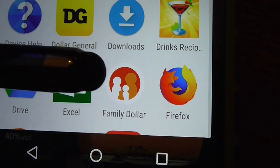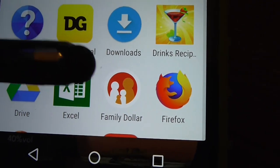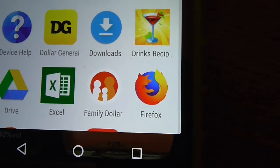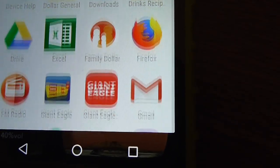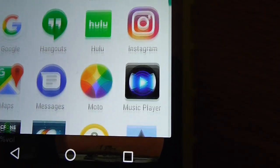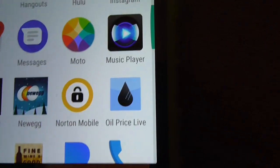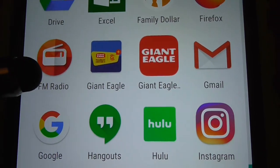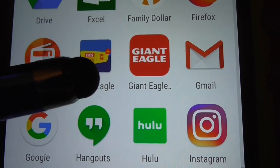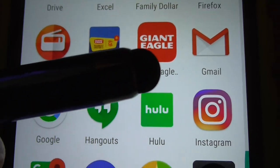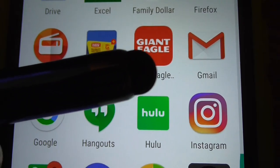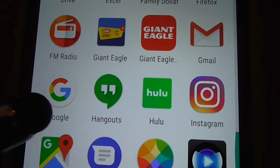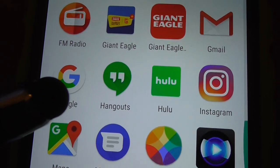Family Dollar — yeah, they have an application too. Firefox, another web browser on the phone. FM Radio. There's a Giant Eagle app — classic version. Gmail, it's a Google application for searching whatever.